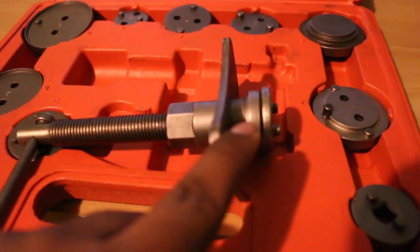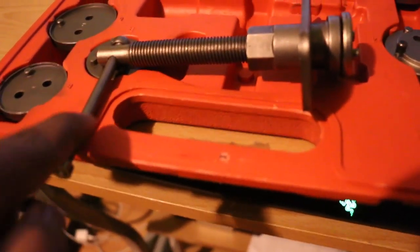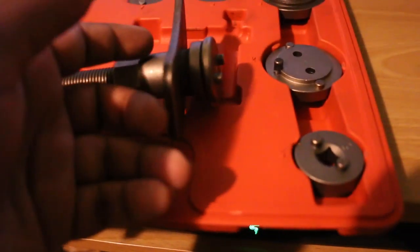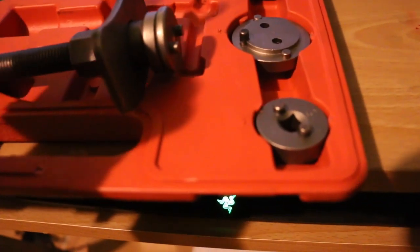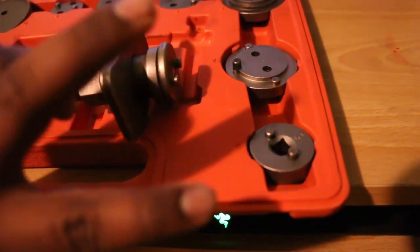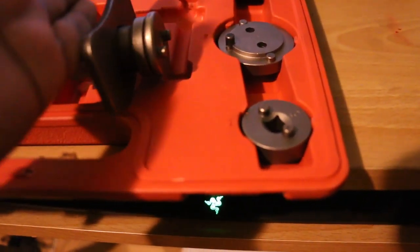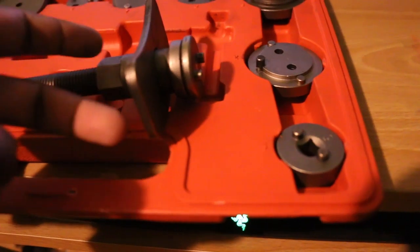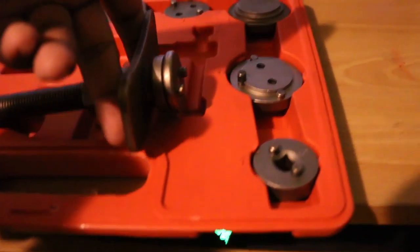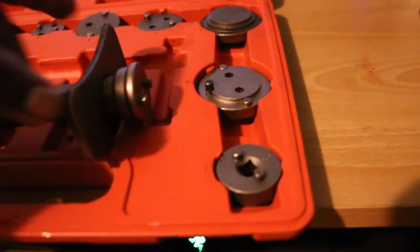So this plate, you hook it in through here and it mounts here. Your front caliper has two little pins. This plate will sit just like this on the inside of those pins.